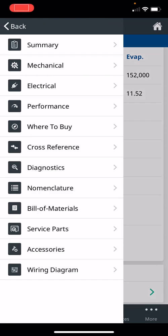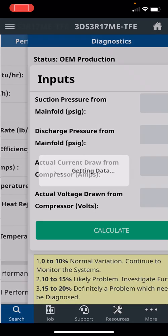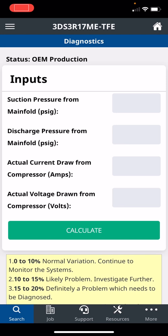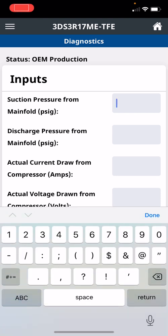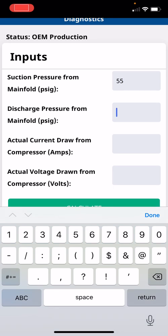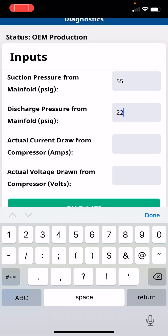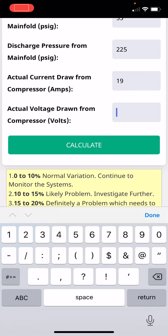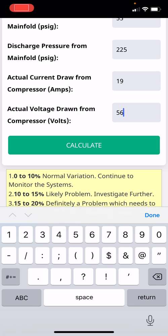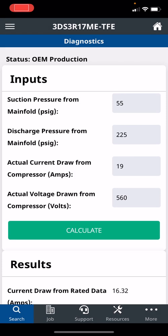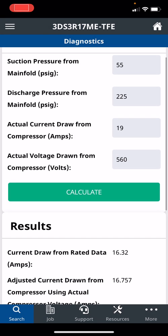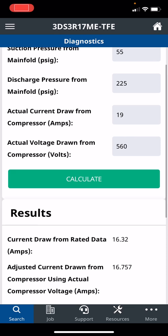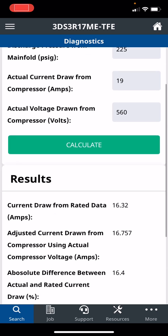Hit the three buttons to go back to the main menu. The next thing is the diagnostics. This feature is such an amazing feature. I wish I had this help when I was in the field. I use it all the time now when I'm in the field supporting contractors. So we'll just throw some numbers in: 55, 225, current draw we're going to just say 19, and we're going to say that the actual voltage is 560. We click on calculate. The current draw from the nameplate should be 16.32.